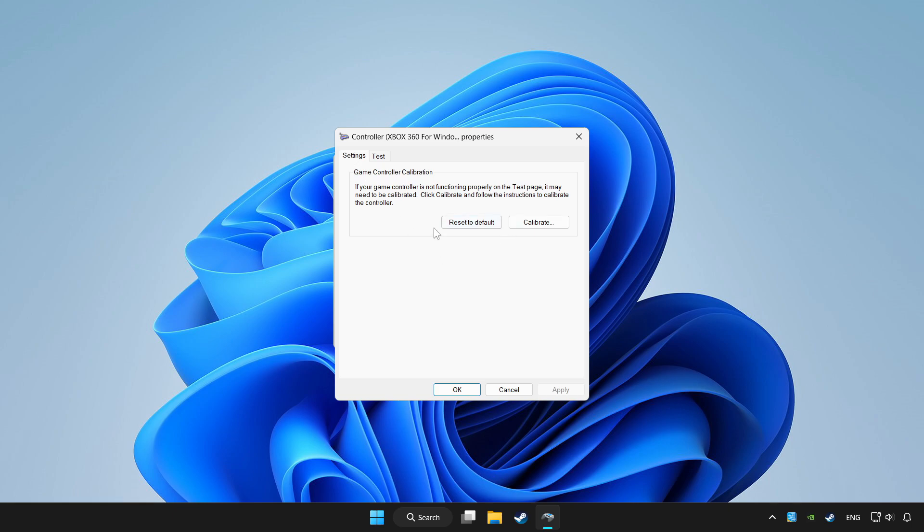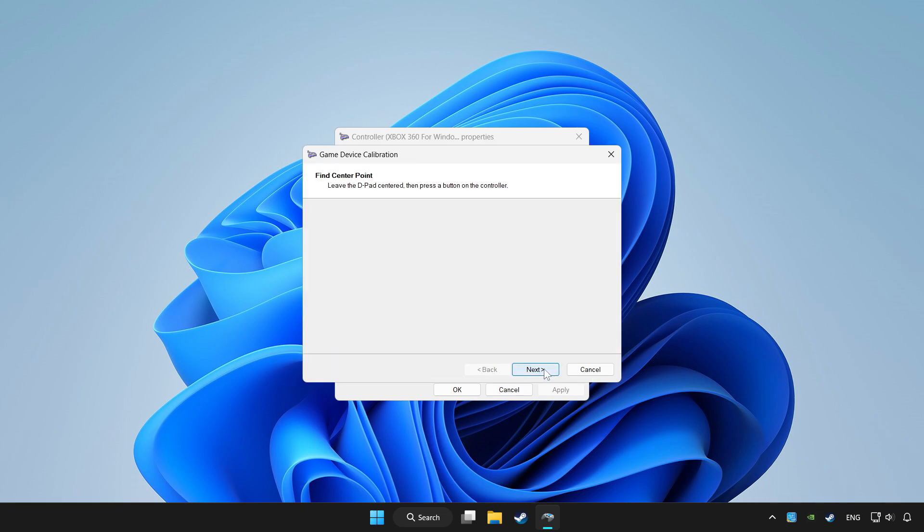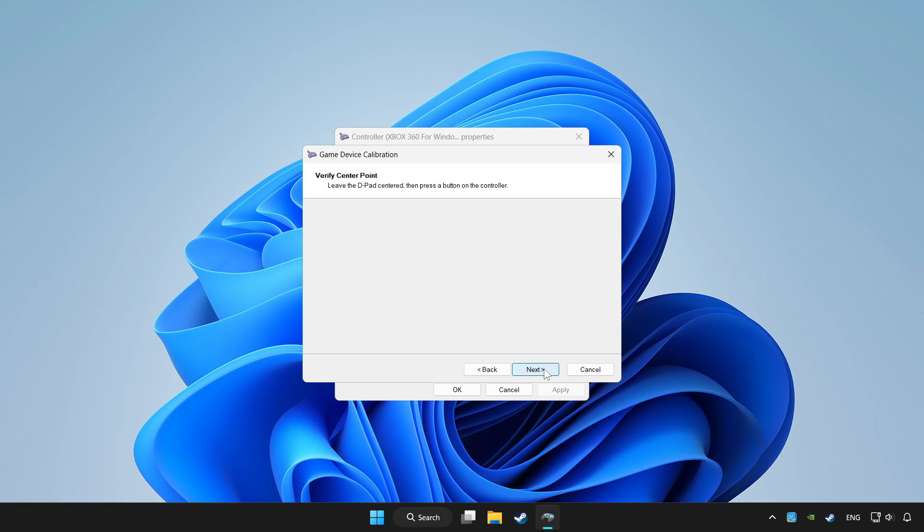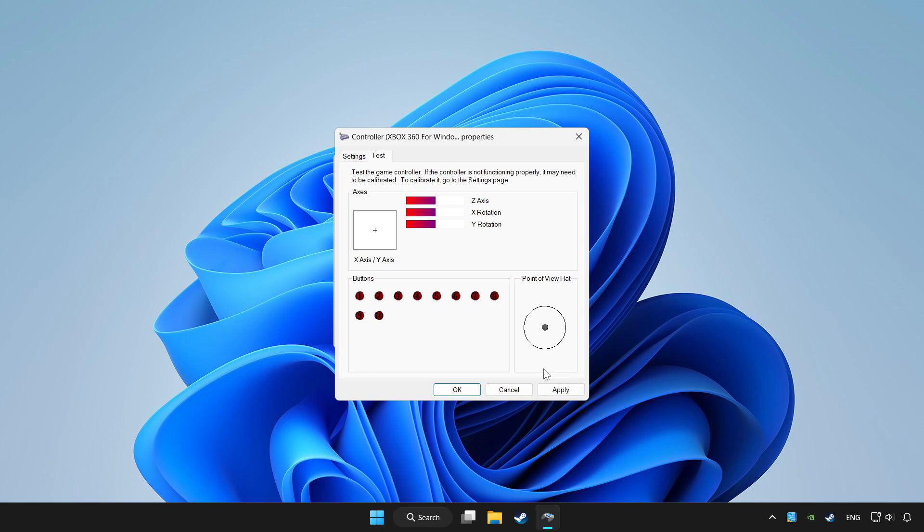Click reset to default and click calibrate. Complete calibration. Apply and OK.